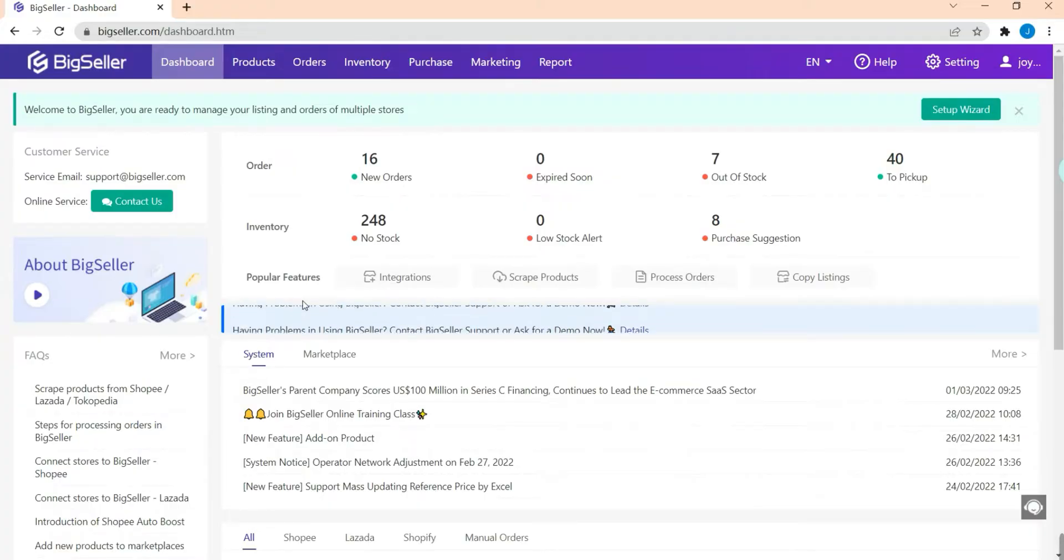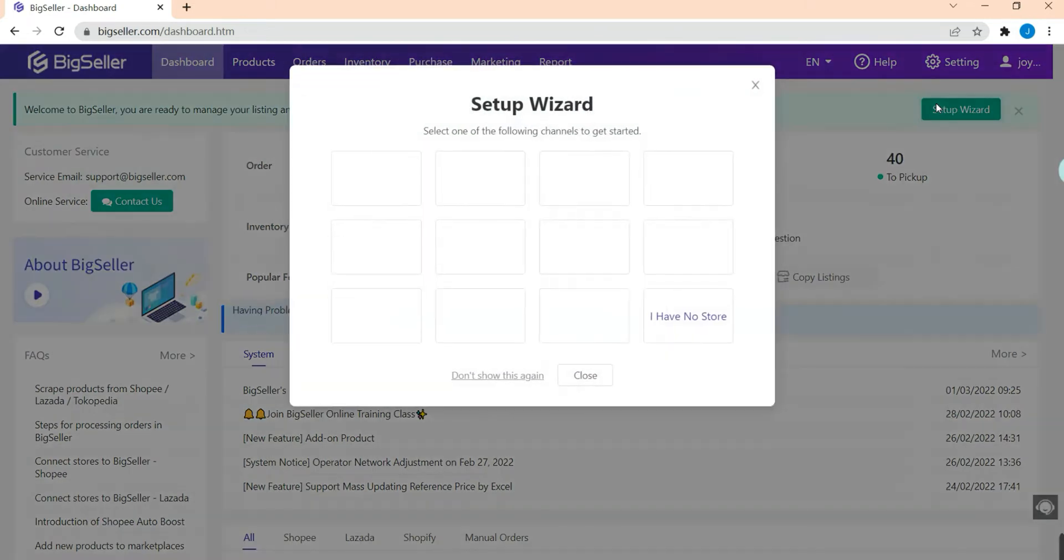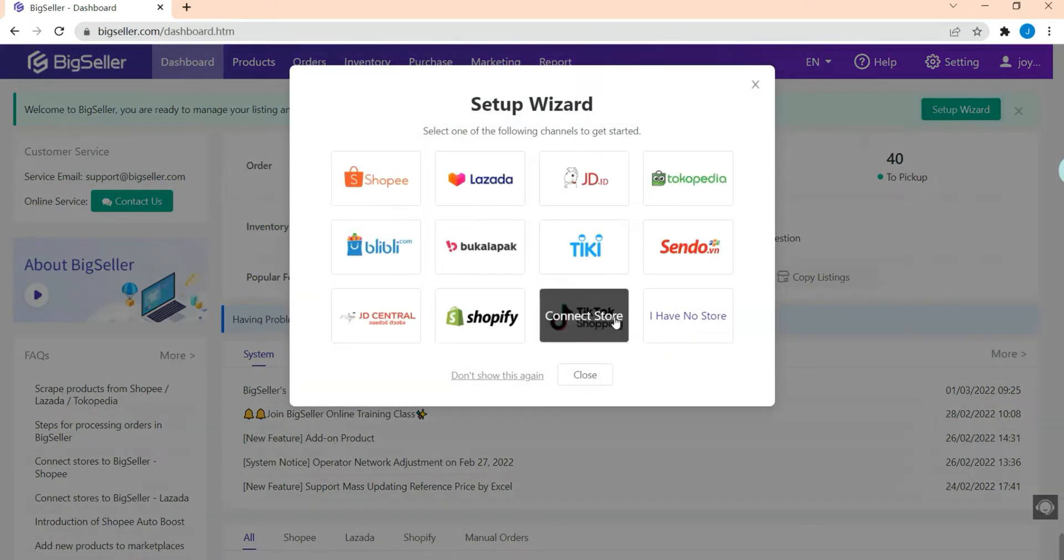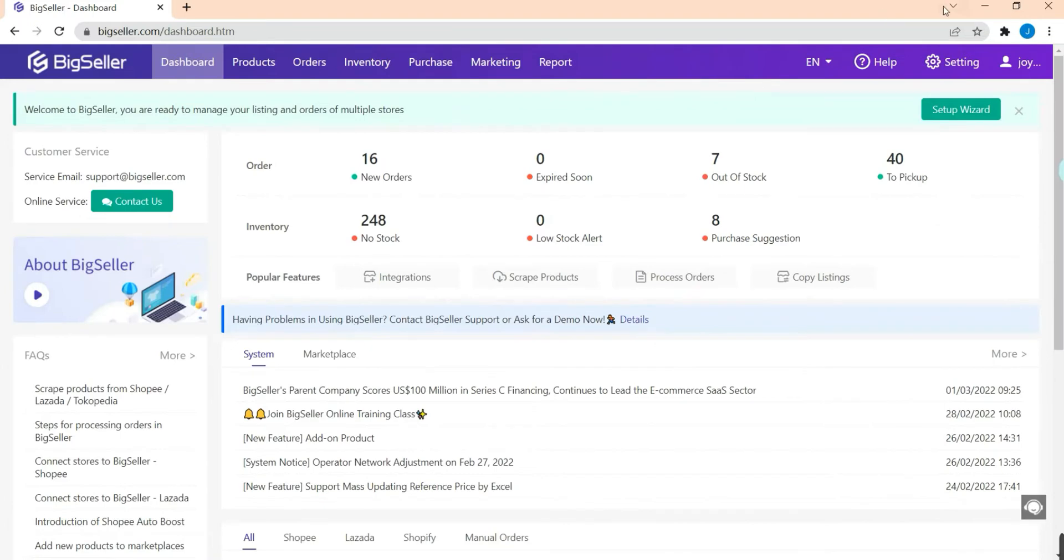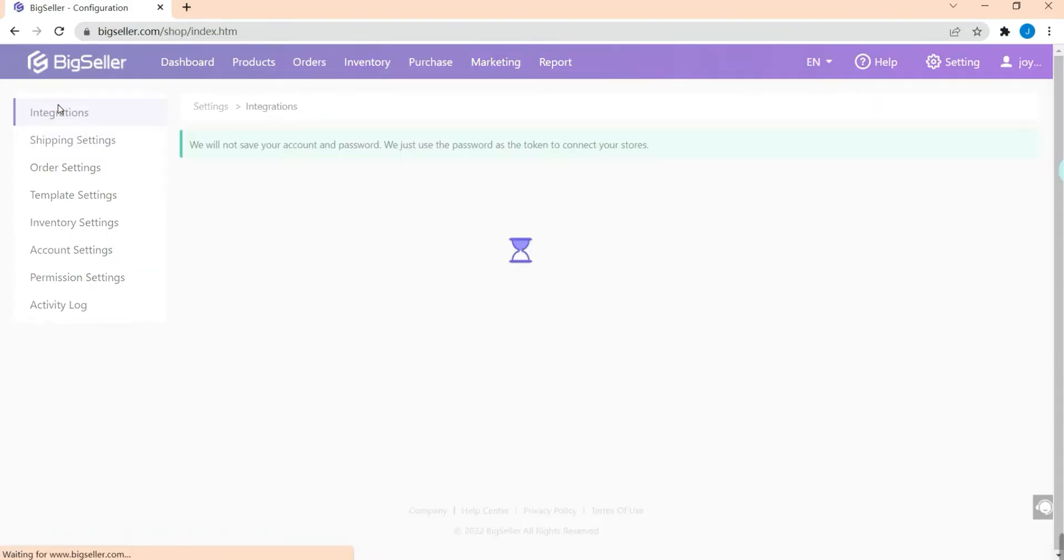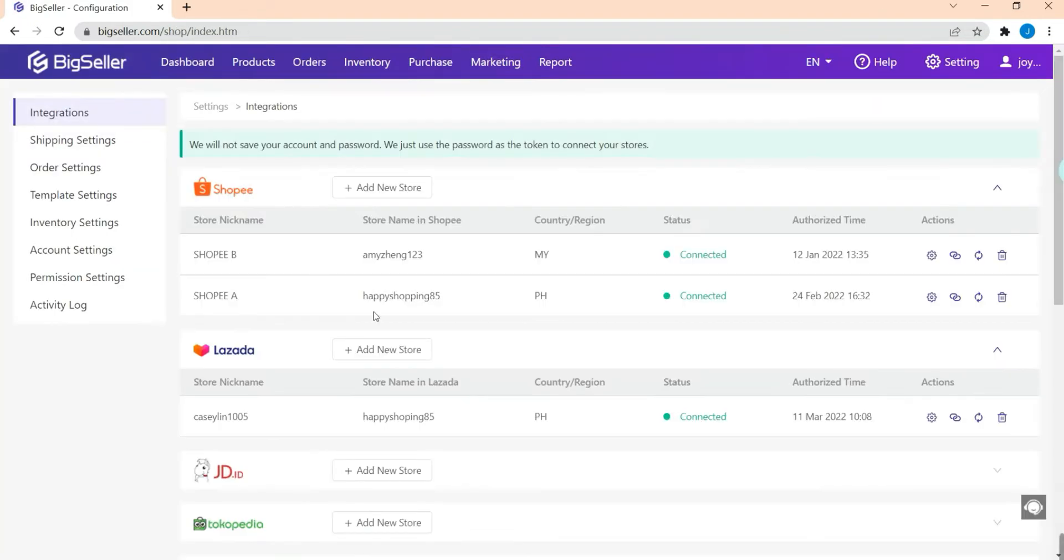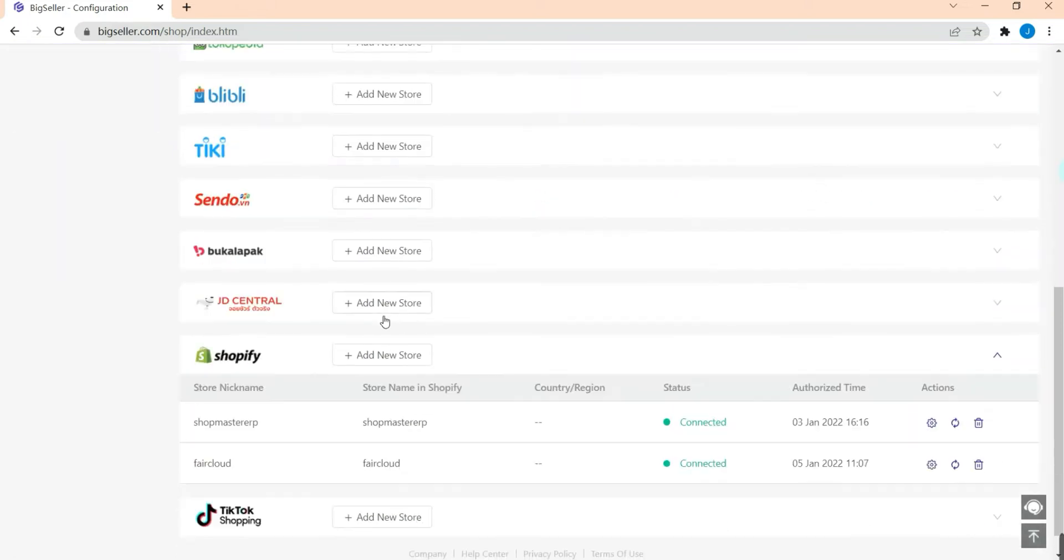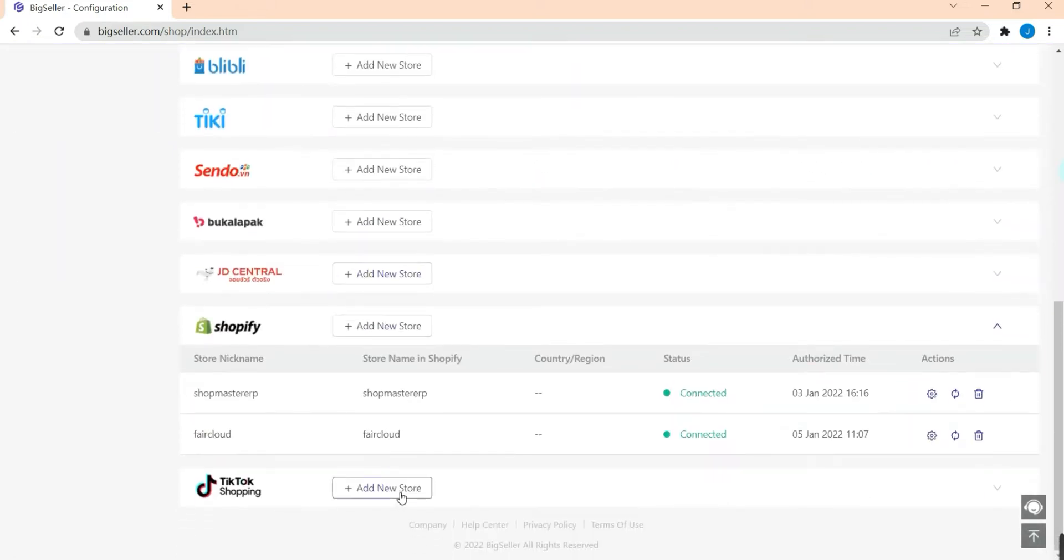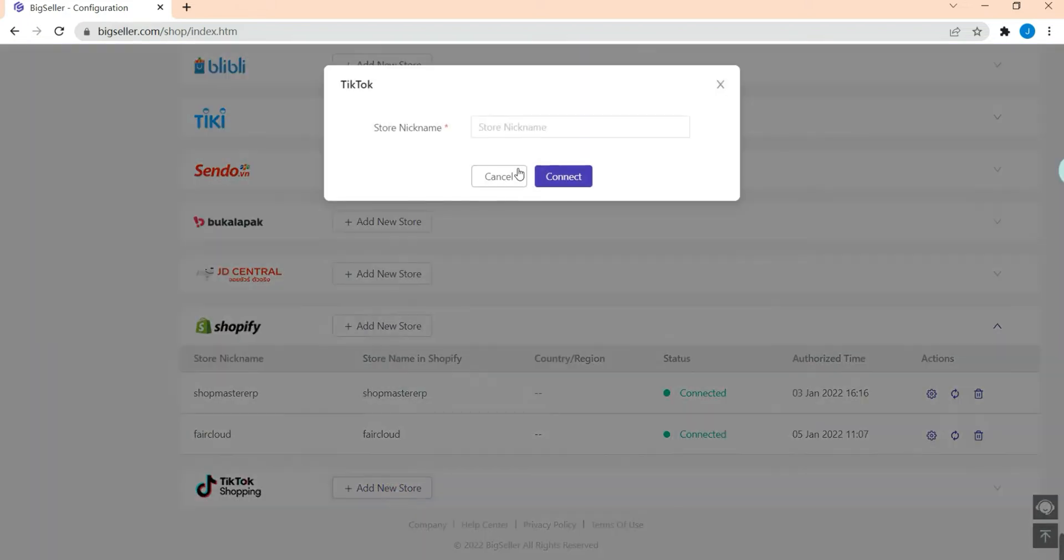You can link your shop by clicking Setup Wizard, hit TikTok Shopping, or click Selling, then Integrations. Locate TikTok Shopping and hit Add New Store.